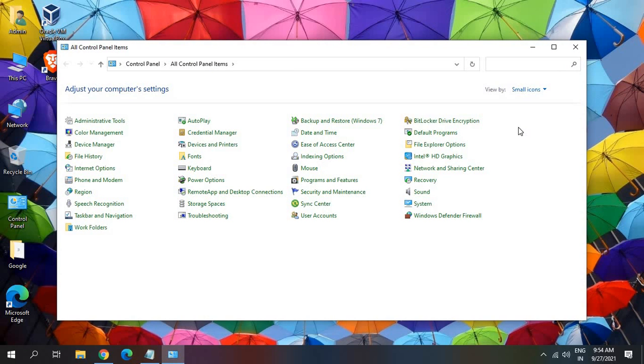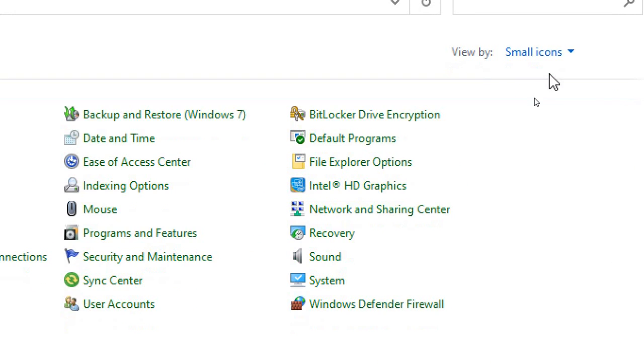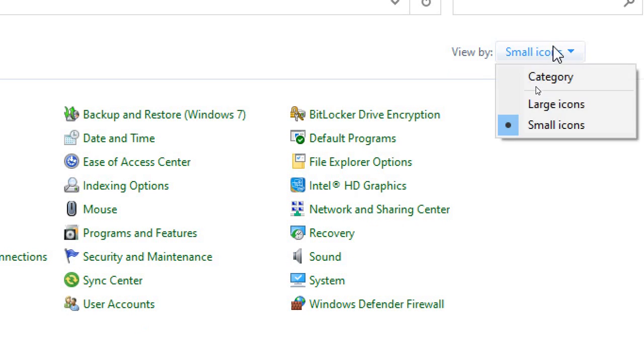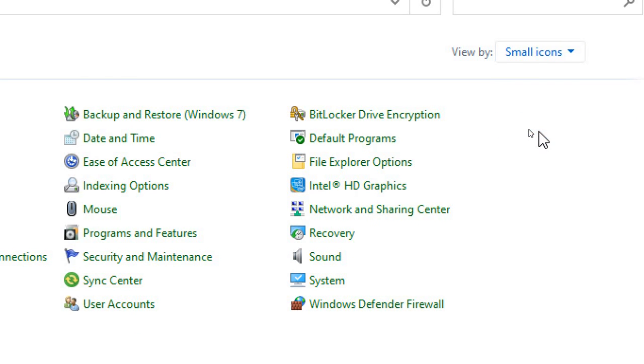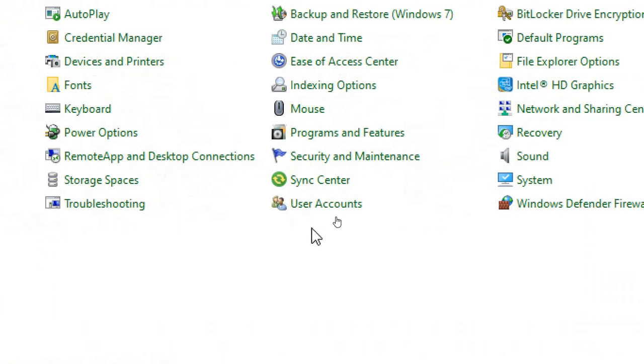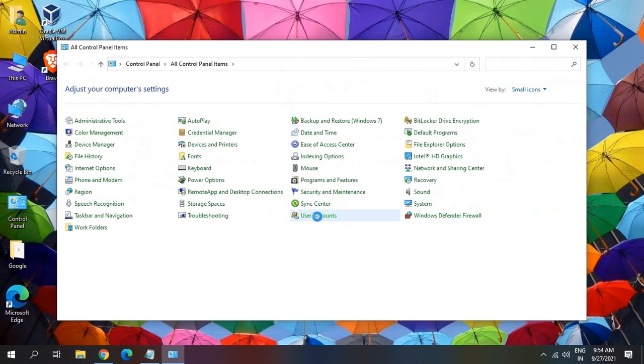And at the very top, view by, if small icons is not selected, then select small icons. And now here we are looking for User Accounts. So I have found User Accounts, I'll click on that.